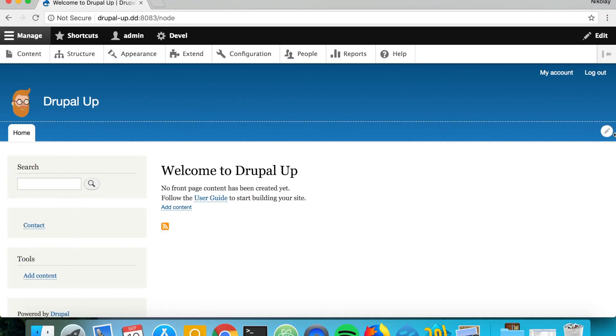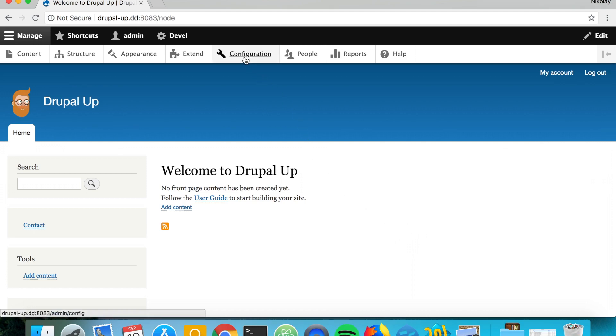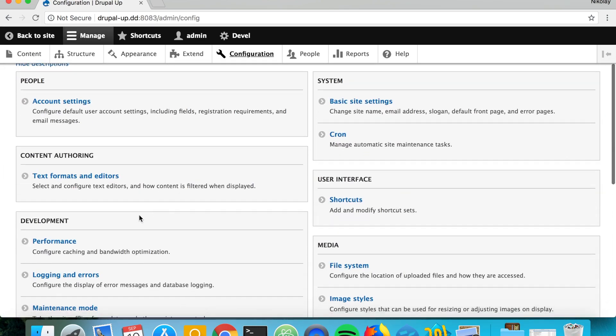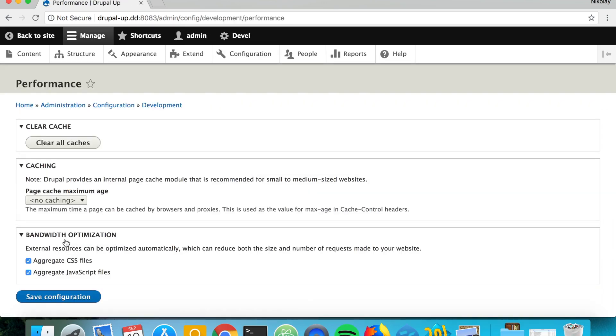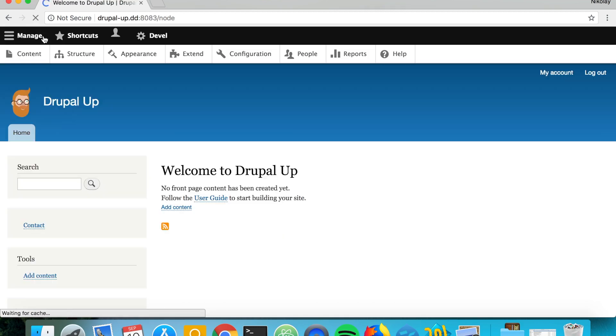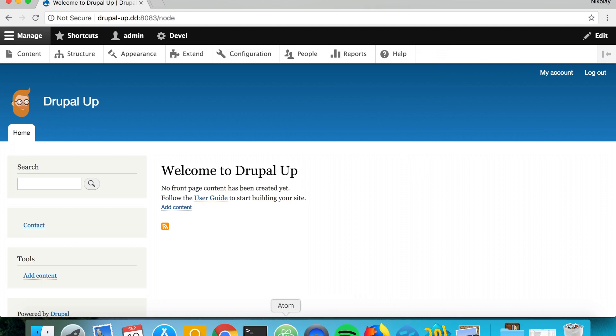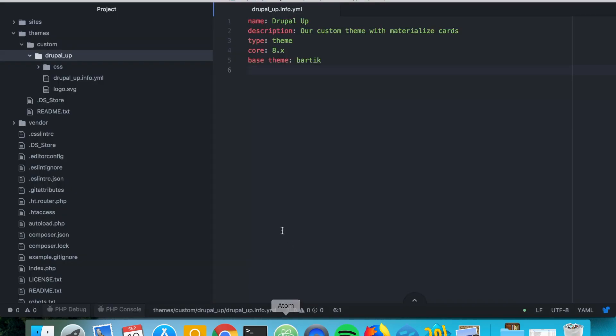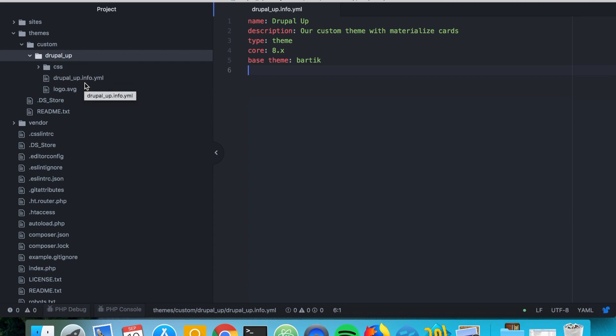So here we have a Drupal instance and let's go ahead and disable the CSS aggregation first. There we go and as we see on the front end we have our custom theme and in the codebase we would see that we have a theme called DrupalUp and we already have the DrupalUp info.yaml.